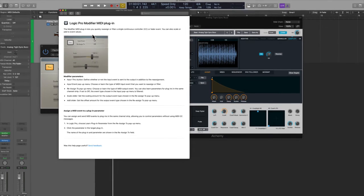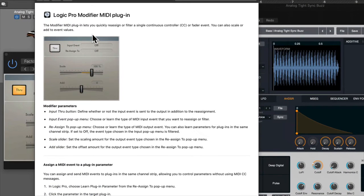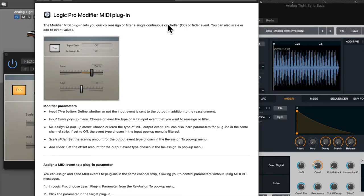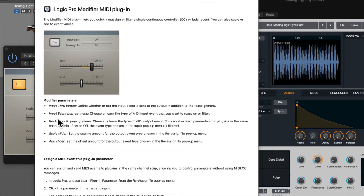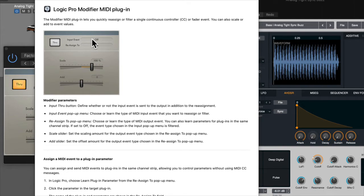This plugin here is going to let you quickly reassign MIDI CC or fader events. These two are like distant cousins. You can also scale or add to the event values. This button here that says through, it's essentially a bypass. Input event means which event are you going to use - is it going to be the mod wheel, is it going to be a rotary knob, what exactly are you going to use?